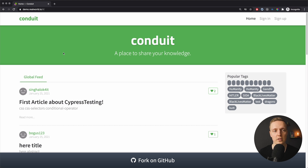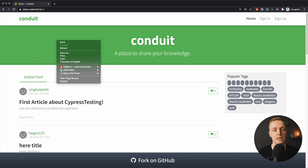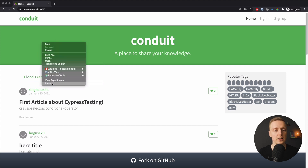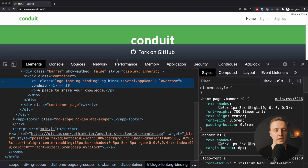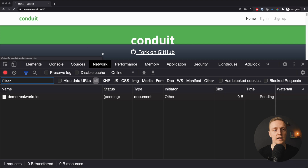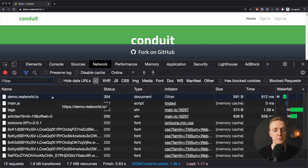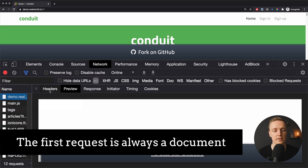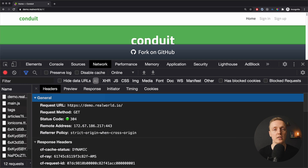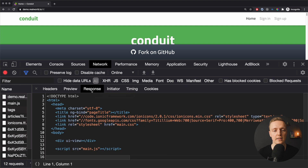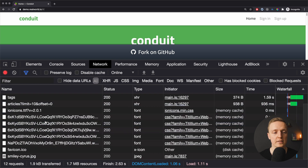Here I opened the page demo.realworld.io. This is a nice project where people are implementing the same project in different languages. I want to show you the bare minimum of an HTTP request. We can click Inspect in Google Chrome, jump inside the Network tab and reload the page. The first request we get is a document — this is the bare minimum of every page, the content of the page we loaded.